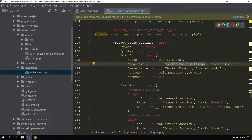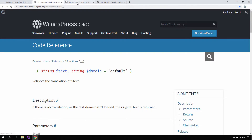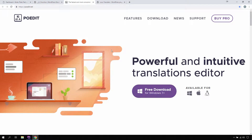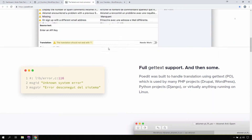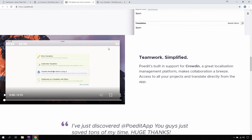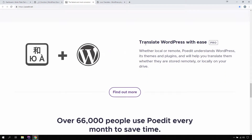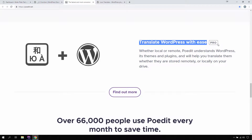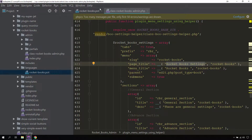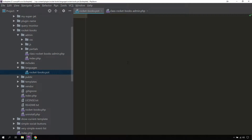There are primarily two methods to do this. One is to use POEdit, a software available for Windows, Mac, and other platforms. It can translate WordPress with ease, but that is a pro feature. If you have the pro version of POEdit, you can simply give it a path to your plugin and it will create the POT file automatically. Since we are not using the pro version, there is another way — using the Loco Translate plugin.